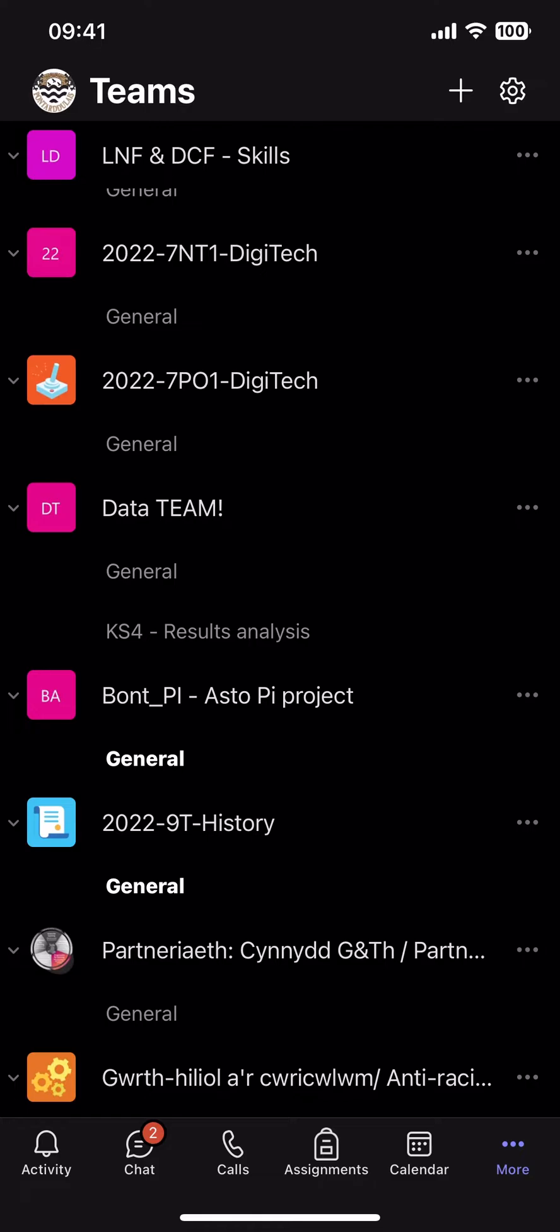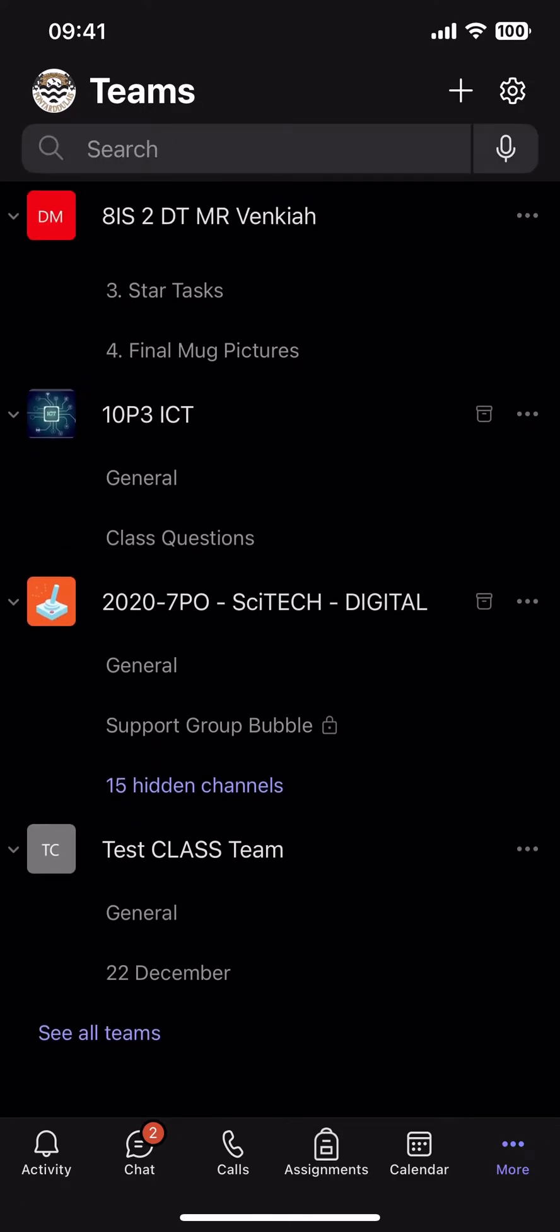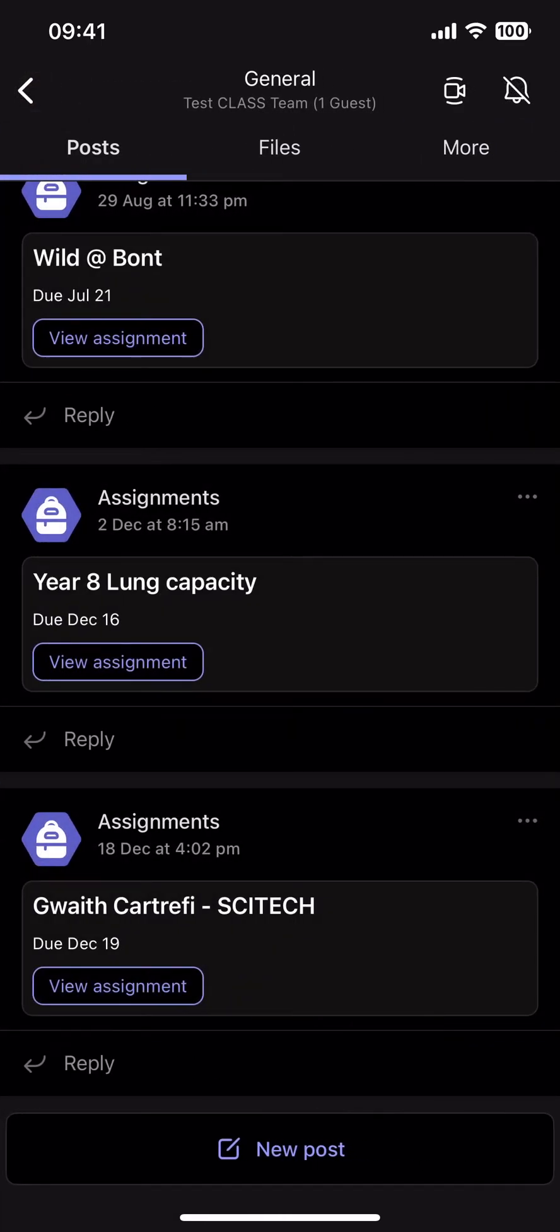So in this example the assignment is going to live within the general tab. Once you've found the team and you have the correct channel selected, click on it and then you'll see all of the assignments. The other option is you can click on the assignment in the bottom tab as well.